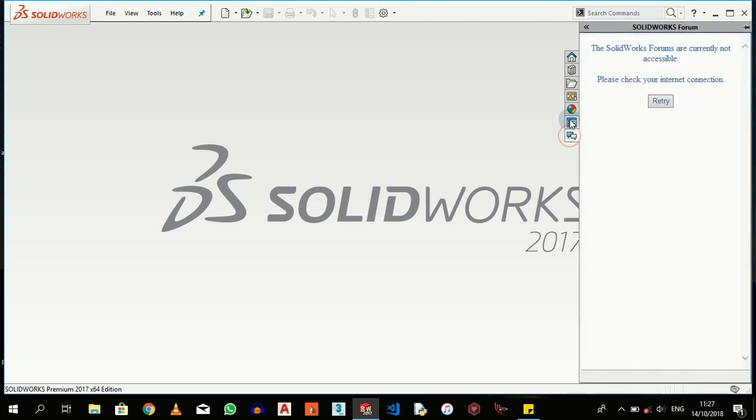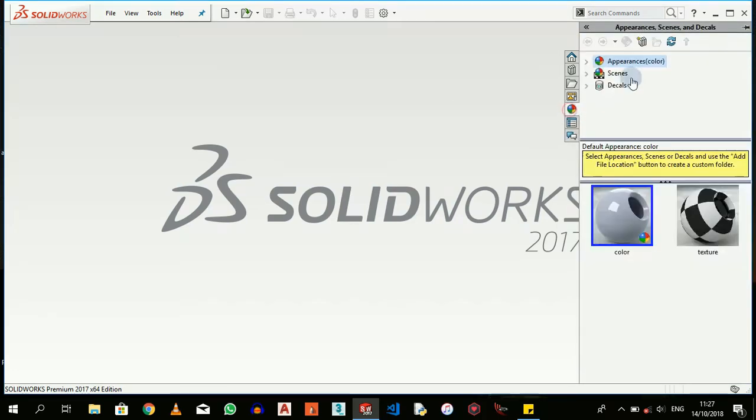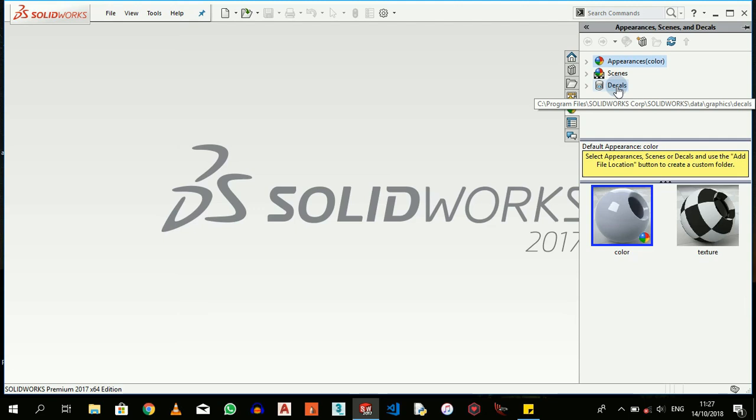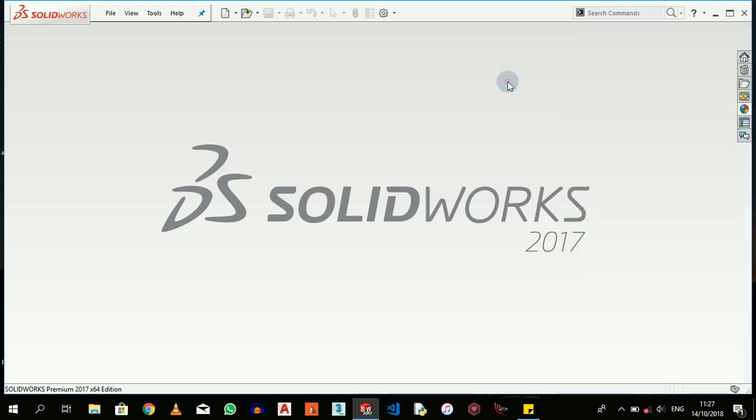Under Decals - decals is simply where you put an inscription or like a barcode or a picture or something on your solid. You can always do that.